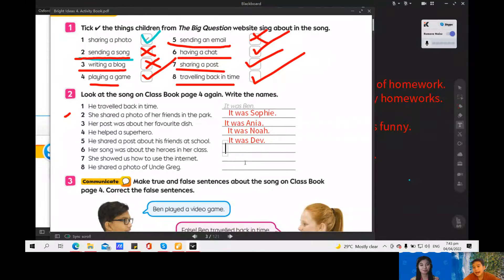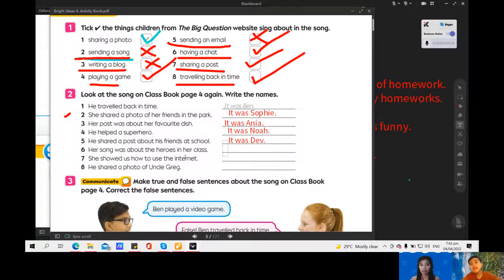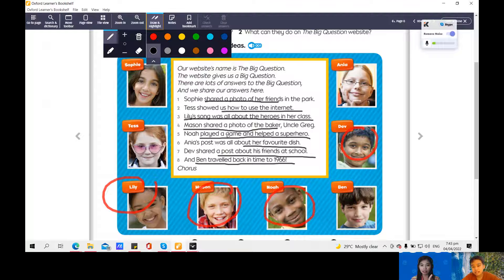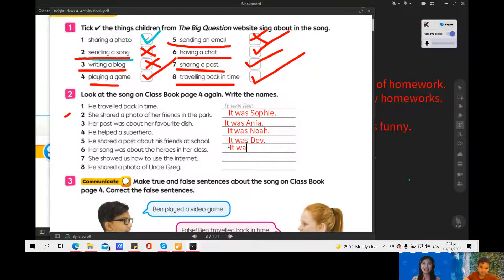Is Lily? Lily, let's see. Oh, let's see. Lily. Yep. Very good job. It was Lily. Next number 7. What's your answer?